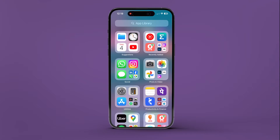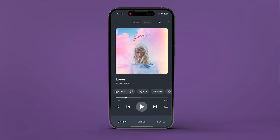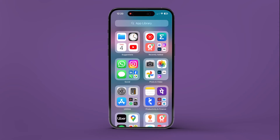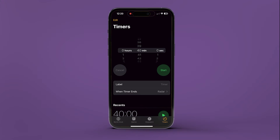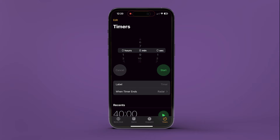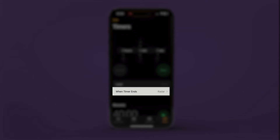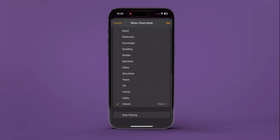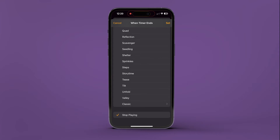To set a custom timer for iPhones and iPads, play the music of your choice on YouTube Music. Now head over to the Clock app and move to the Timer tab. Set the custom time. Next, tap on the When the Timer Ends button. Finally, select Stop Playing and tap on Set.